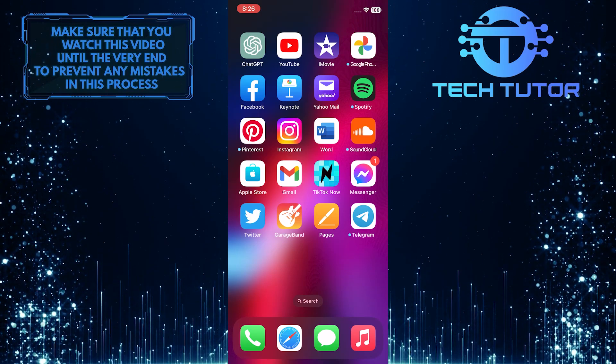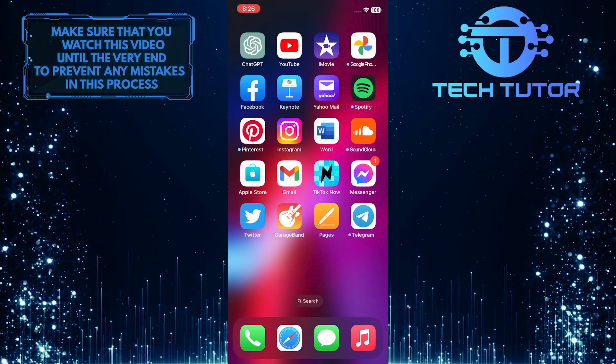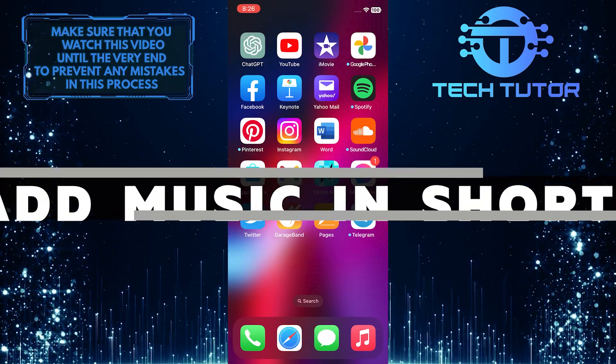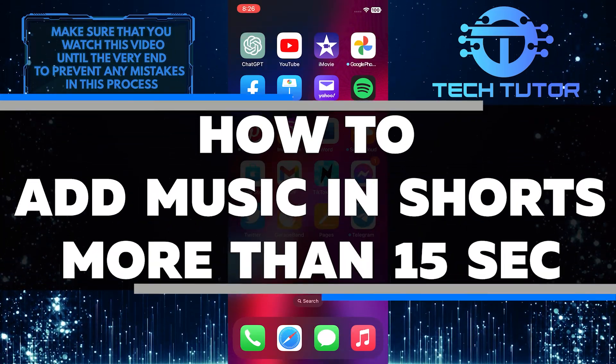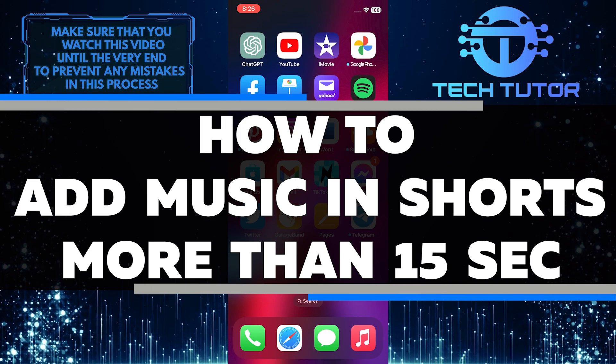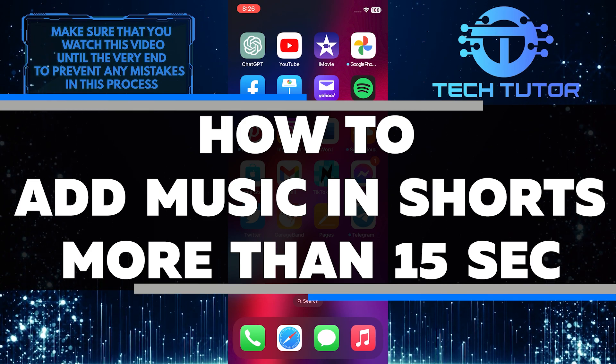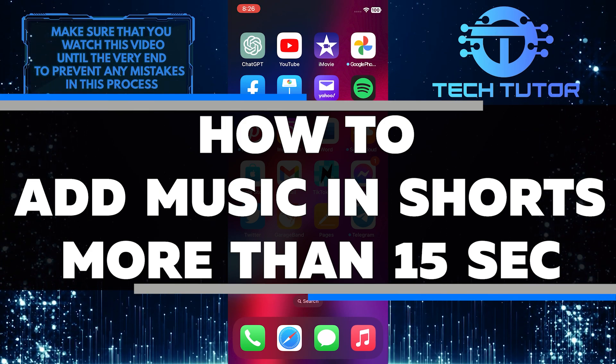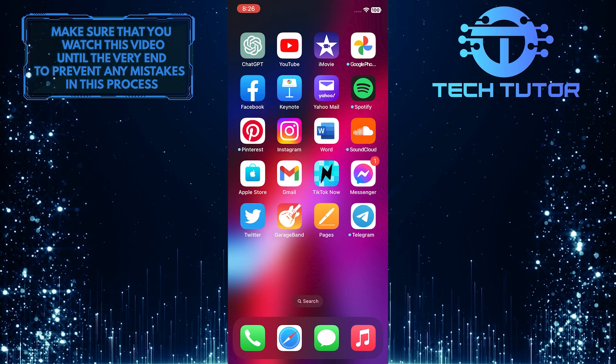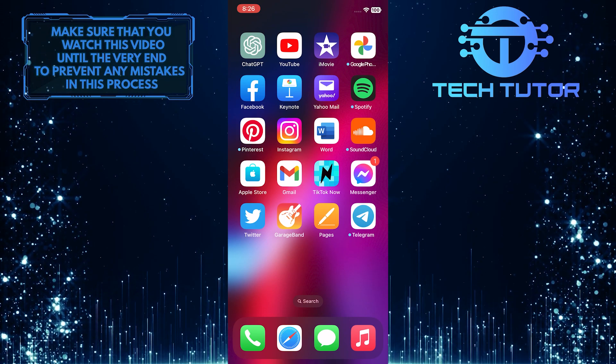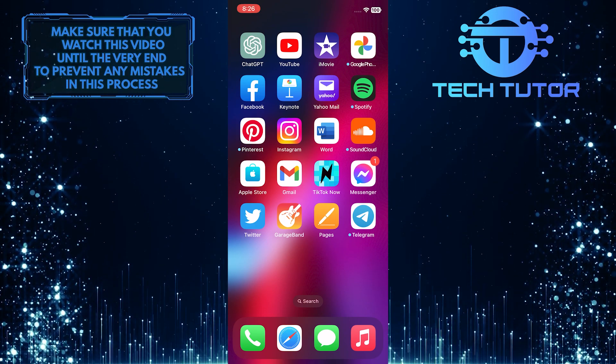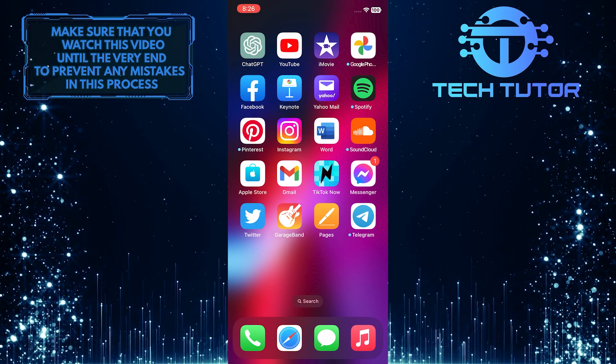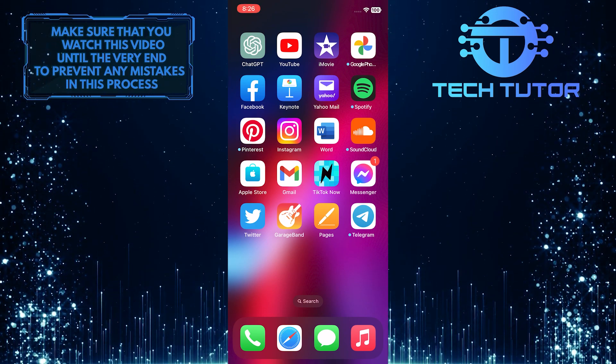Are you looking to add music to your YouTube short videos? In this video, I'll show you how to easily add music to any video that's longer than 15 seconds. Make sure to watch this video until the very end to properly understand the tutorial.